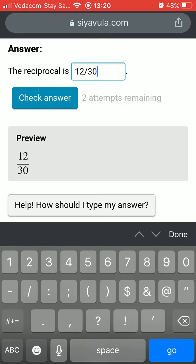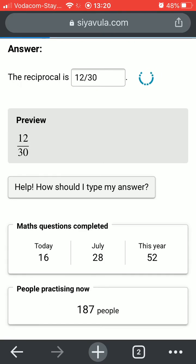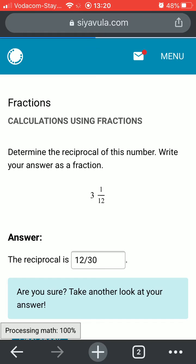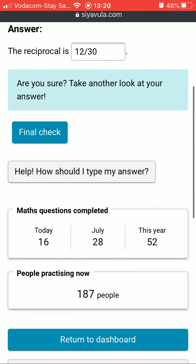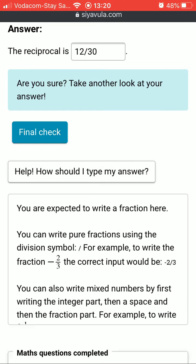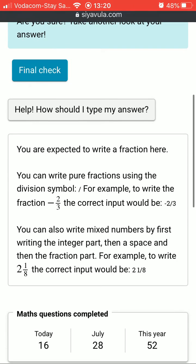The next is giving learners two chances to answer most questions — this excludes multiple choice questions. Another way is the help function on each question, where learners are given tips on how to type their answer in correctly.